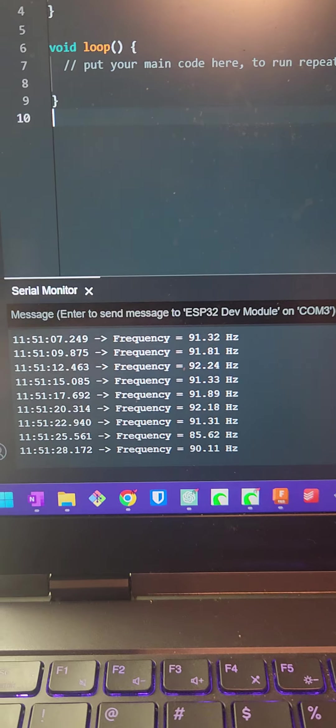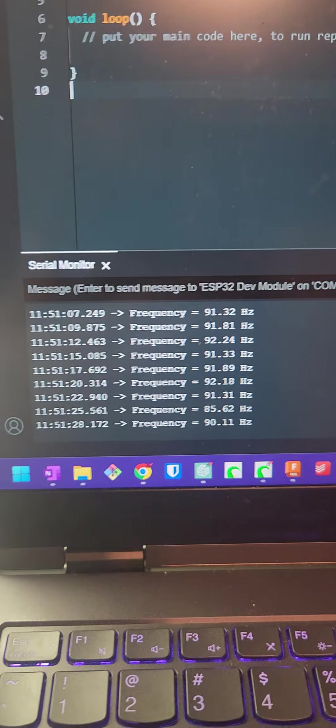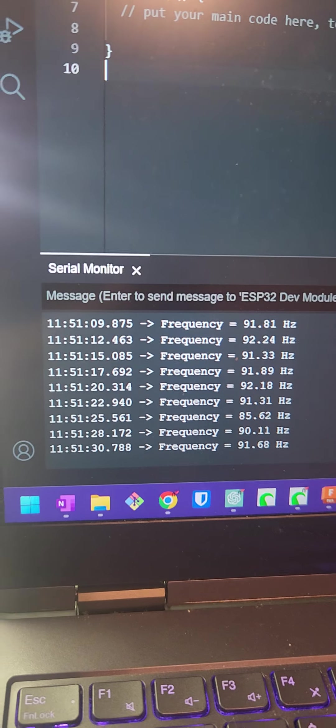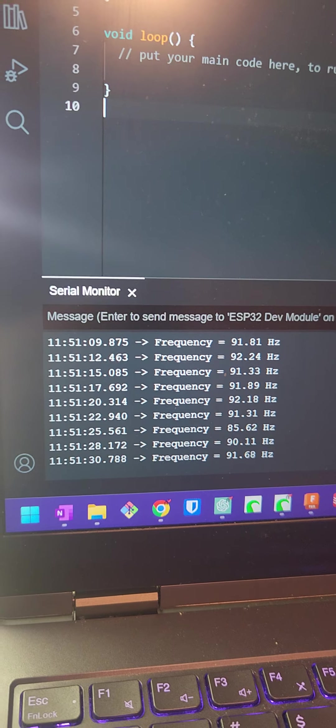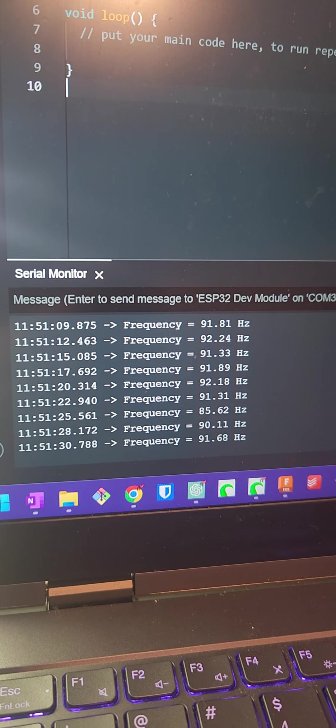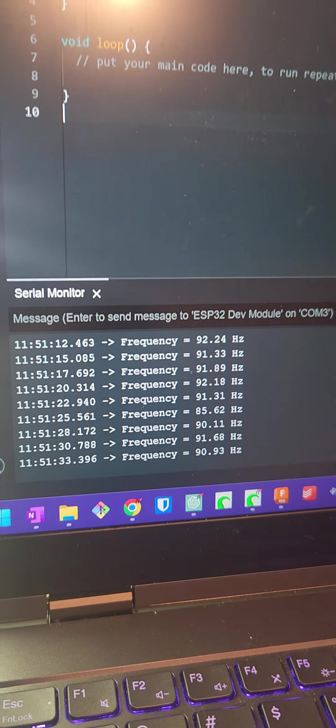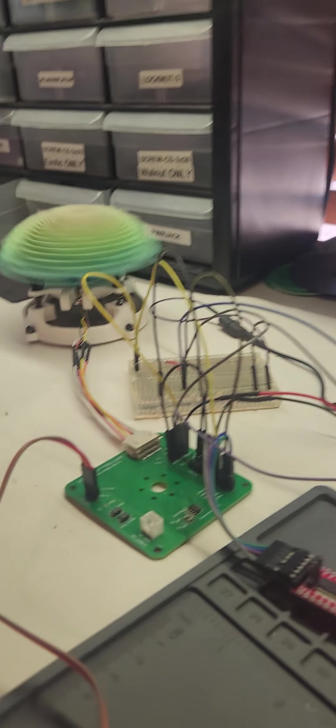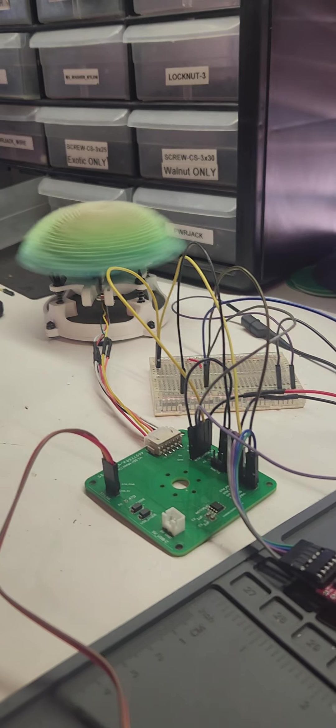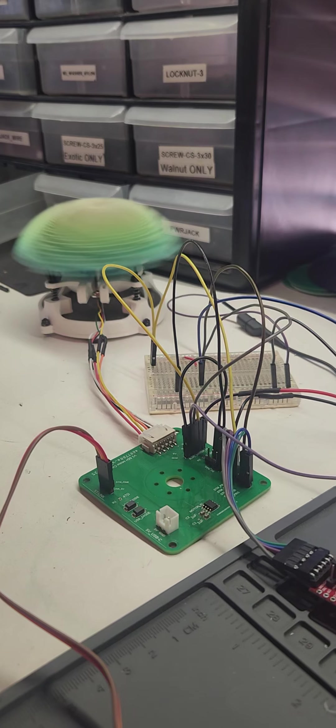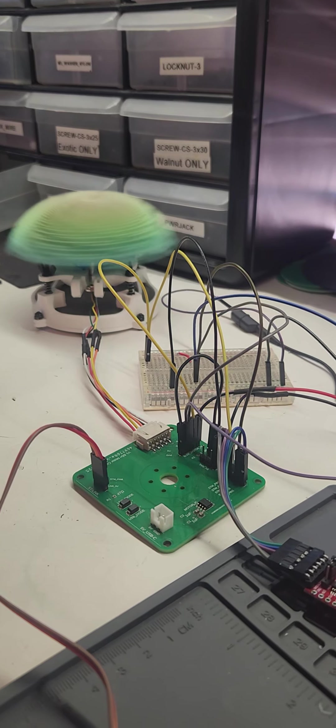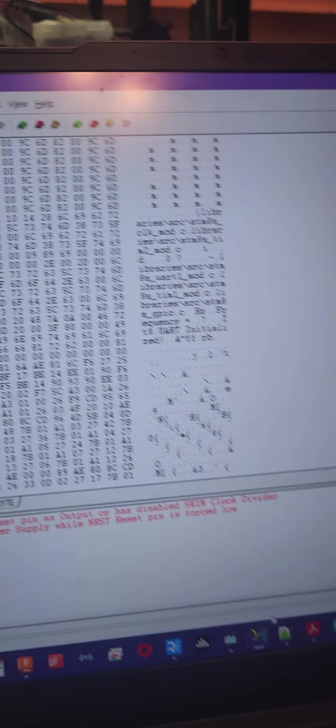I basically just have this printing out every three seconds or so. But it is constantly, this is an interrupt-based measurement system right now.